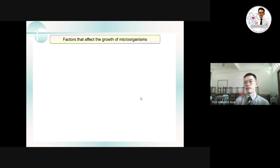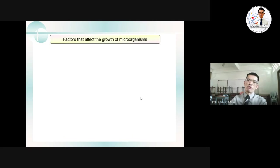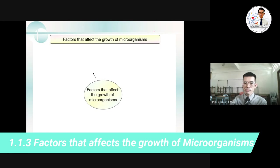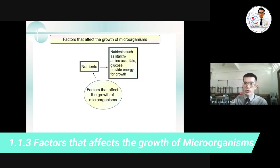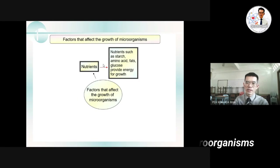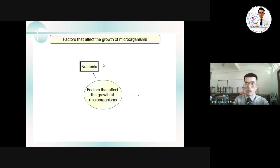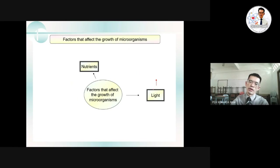We have finished the discussion of the five types of microorganisms and their classification based on shape, nutritional method, reproductive method, and habitat. Now we discuss the factors affecting the growth of microorganisms. The first factor is nutrients — such as starch, amino acids, and fats — which provide energy for growth. Microorganisms will stay in places where they can obtain nutrients to survive.